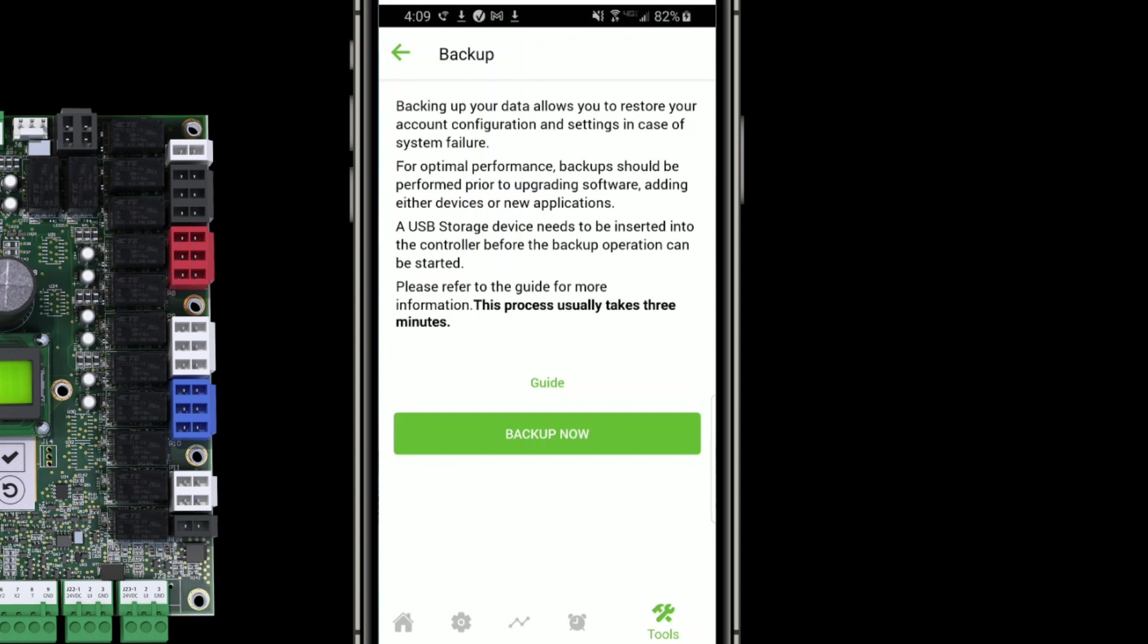And now I see a backup screen. It's got a couple of notes reminding me about the USB storage device and stating that this process usually takes three minutes. When I do it for you now, I'm going to pause the video so that you don't have to watch the whole process. But it does take a few minutes to do a backup file. I'm ready to go, so I'm going to tap backup now.